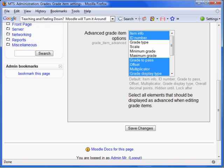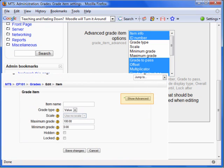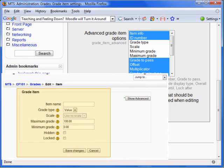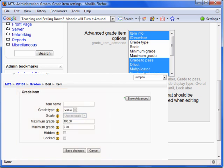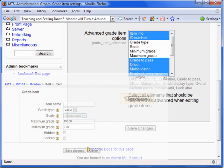I have now scrolled down to Advanced Grade Item Options. By selecting a field, it is put into the Advanced Items menu. A field that is not selected will appear on the Main Grade Item menu by default. Note that all options will always be available to teachers with a click of the button Show Advanced.